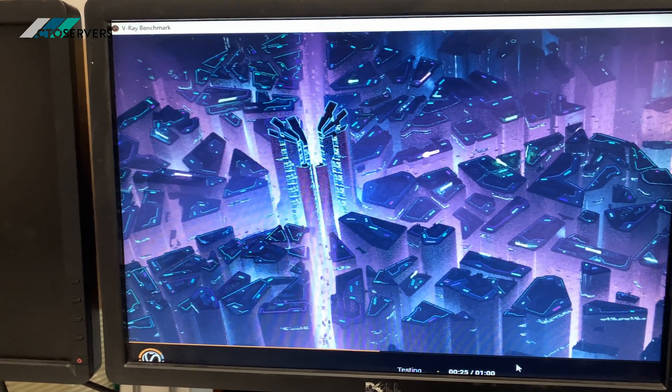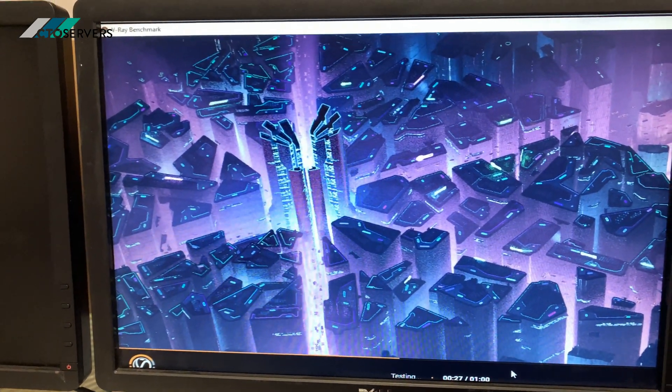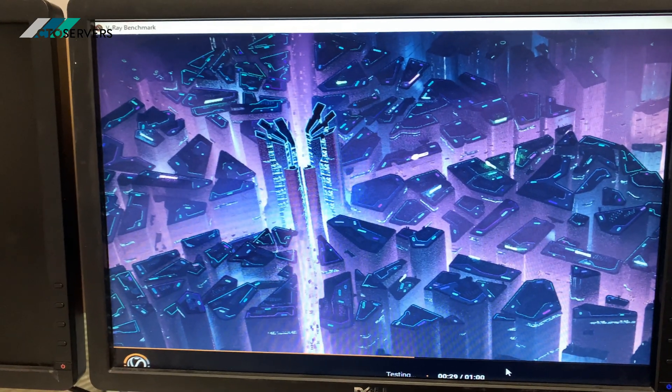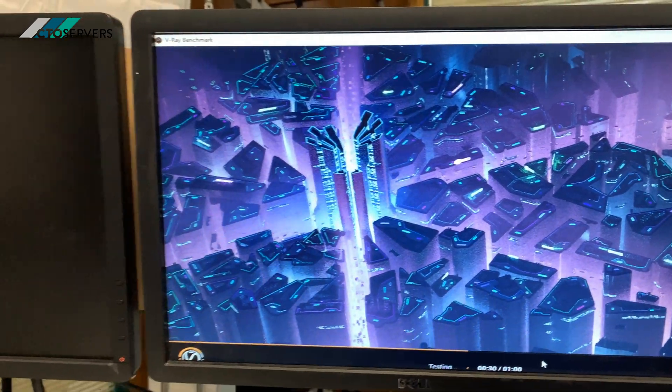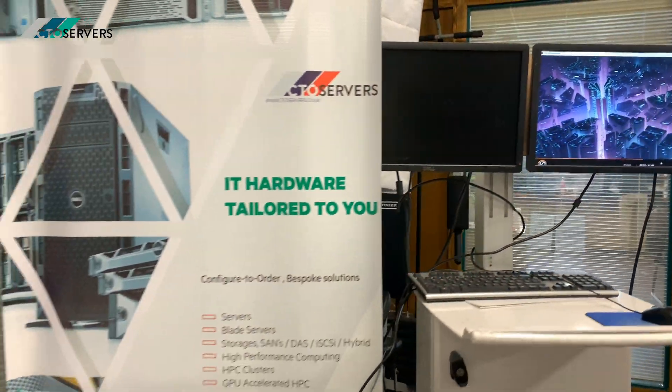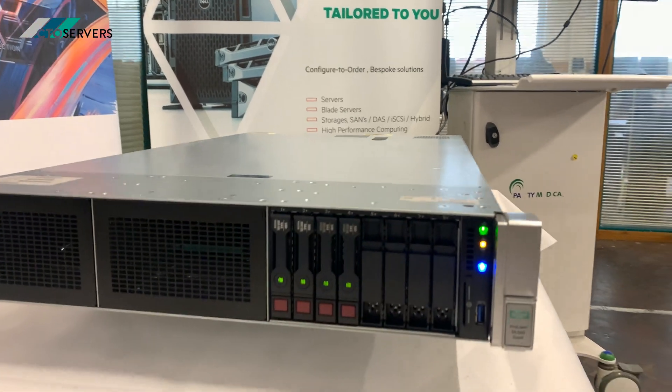As you can hear again, the fans are slightly ramping up to make sure cooling on the server is kept good.